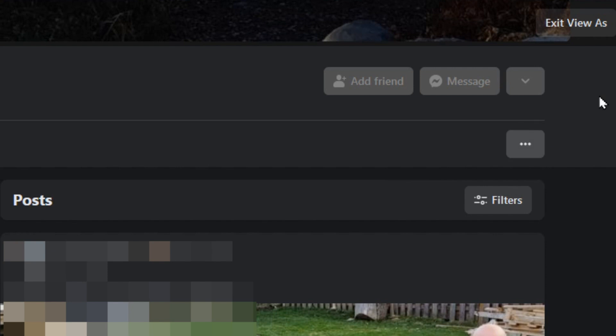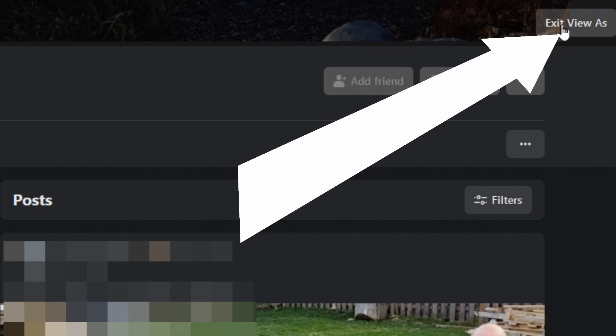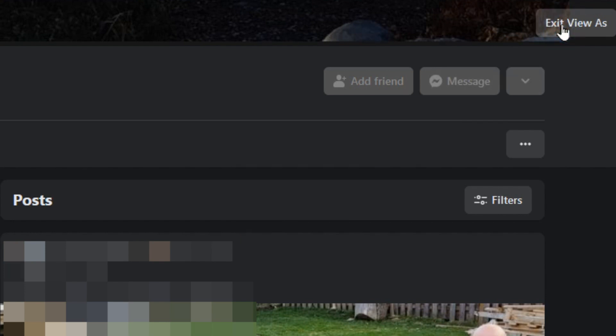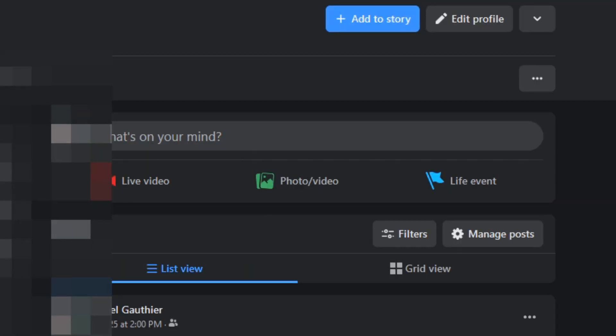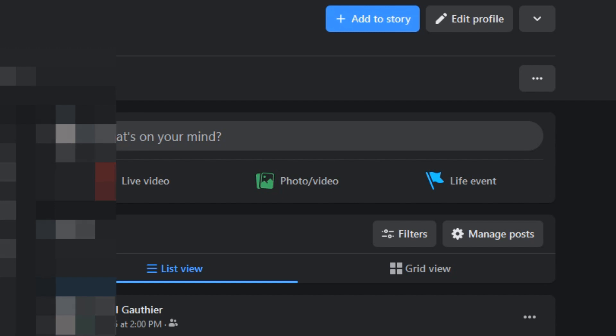We have to go up to the top here and exit View As and go back to our profile the way it was so that we can change it. Now we can change it like I was showing you in the first place, or if you have a lot that you need to do, we can do them all in a single swipe using this method here.